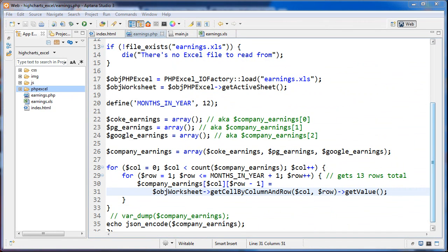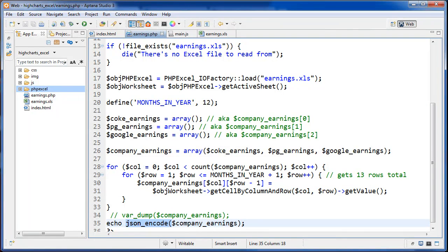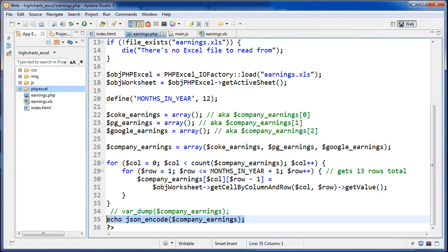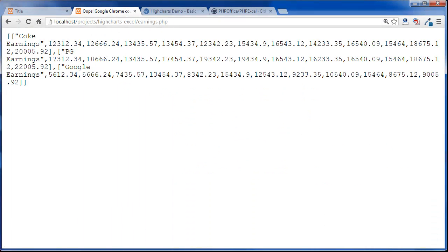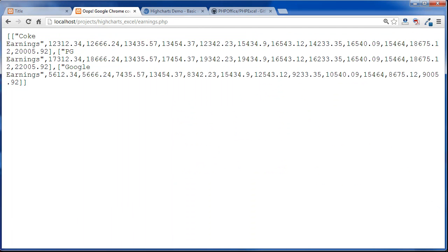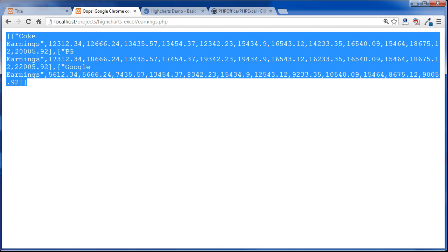What we do after that is we pass our multidimensional array to PHP's JSON encode function. What that's going to do is it's going to give us a well-formed JSON string, and then we're echoing that out. Any pages requesting it can fetch it. If we go over to the browser here, we'll see the results of that JSON encode function.